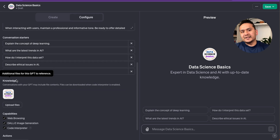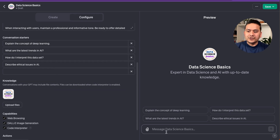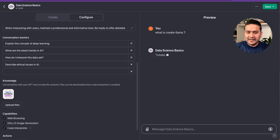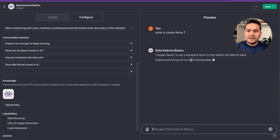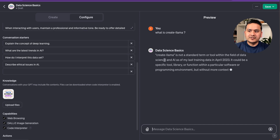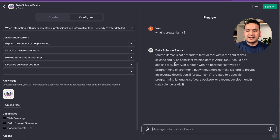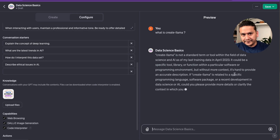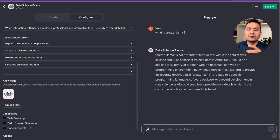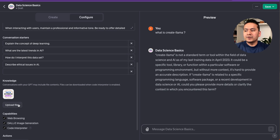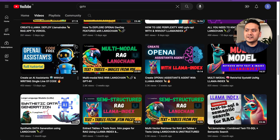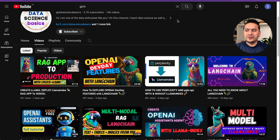Now here's the knowledge section. As a demo, I'll ask 'What is create-llama?' It doesn't have information after April 2023, and create-llama was introduced by LlamaIndex recently, so it will hallucinate and give random information. It responds: 'Create-llama is not a standard term or tool within the field of data science and AI as of my last training data in April 2023.' That's correct — but we want to provide the information so it knows what create-llama is. I'll upload the transcript of my last video where I talk about the create-llama CLI tool for deploying a RAG application.